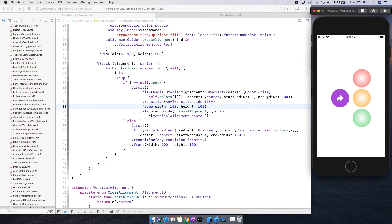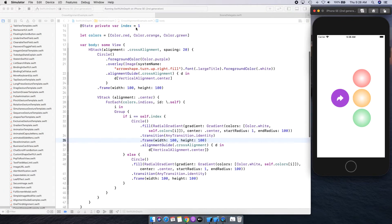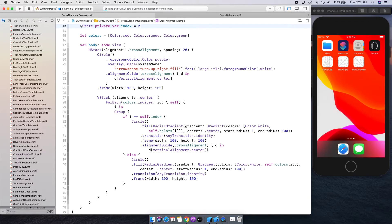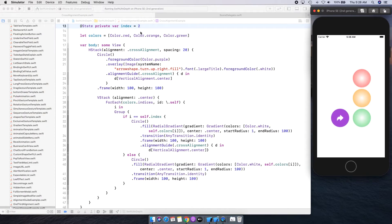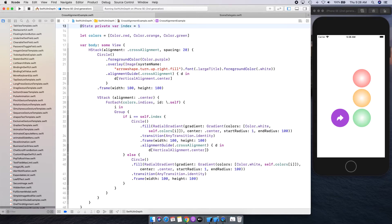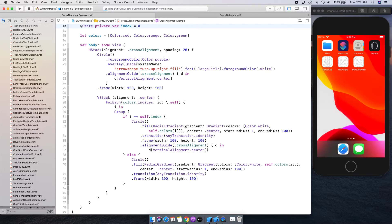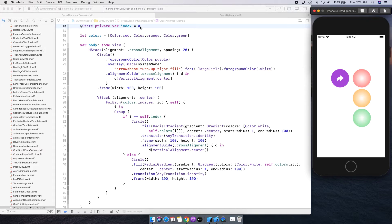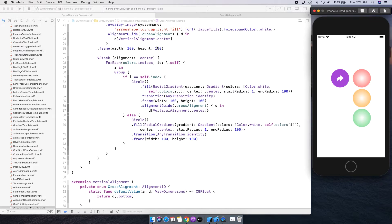There we go. We started with index one, so that's why it's pointing at index one. If I give it index two and run this, it should actually point to the last element. And if I give it index zero, it should point at the first element. So the main part is done — now let's go ahead and give this an animation.